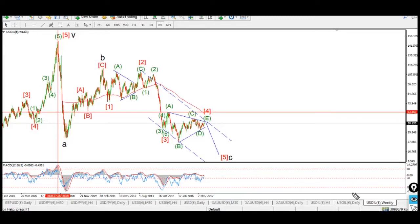Well hello and welcome to a Tuesday evening. This is a little video just to introduce you to the crude oil wave count that I've been working on. I want to do a video because I think that'll be the quickest way to do an overview without getting too into the weeds. So here is the weekly count for US crude oil.